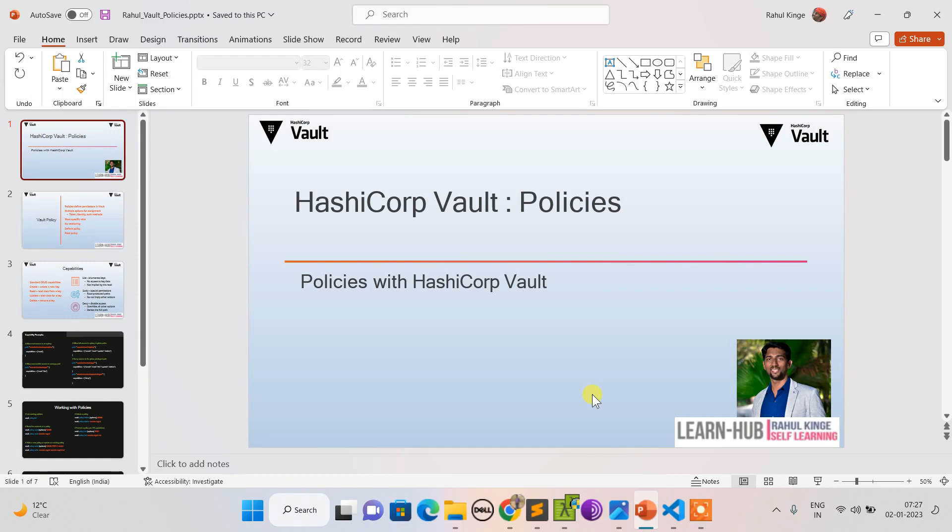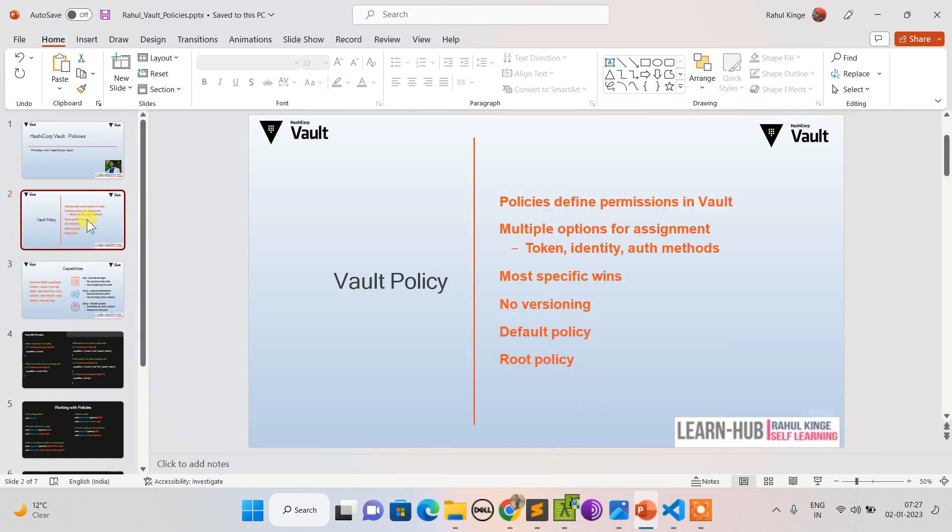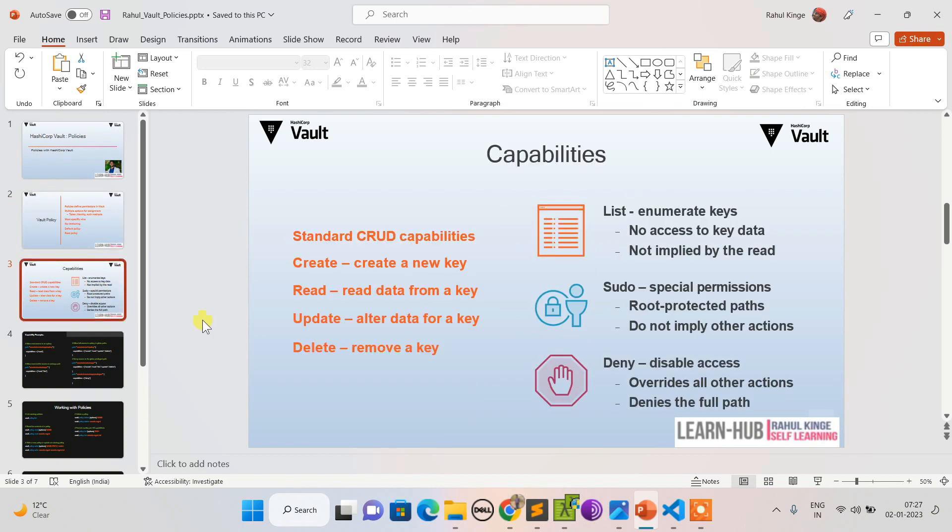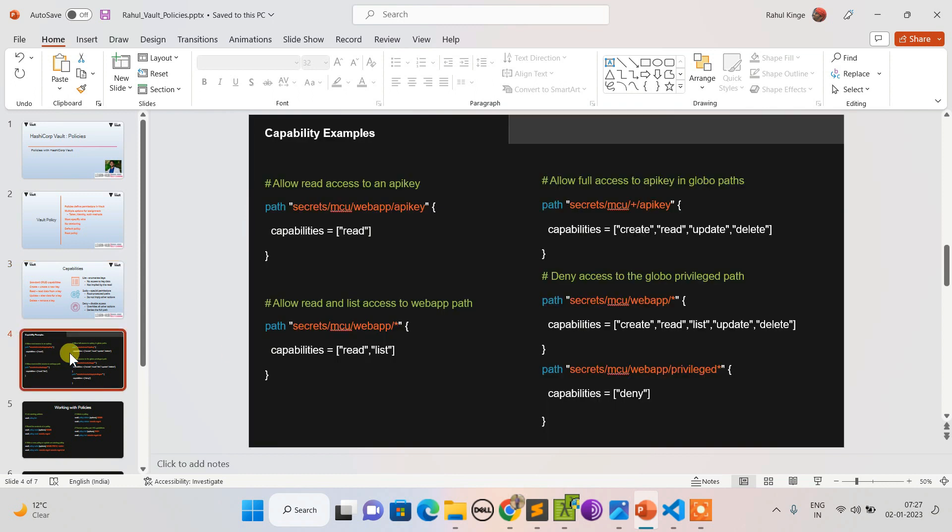In this session I'll be explaining what policies are, what are the key features of policies, how to allow restrictions, how permissions we can control, how to assign them, what are their capabilities, and the create, read, update, delete operations along with list, sudo, and deny. How to list, create, and write policies - we will see all these in this session.